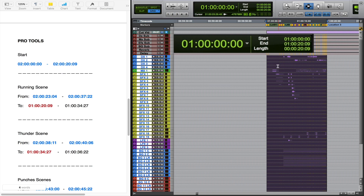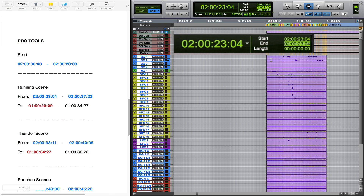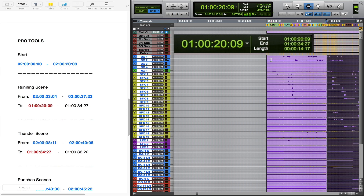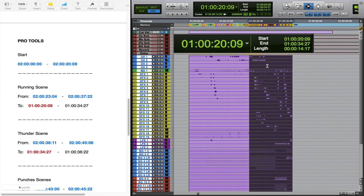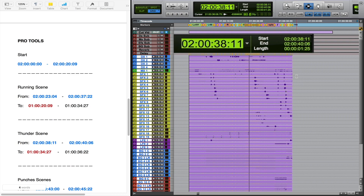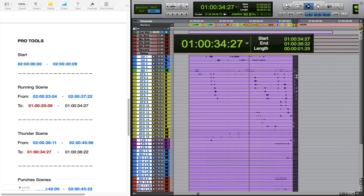Without going back to 2 hours, since I've already got the selection here, I'll hit slash to go to the start time and enter 2:00:23:04, then slash again for the end time and enter 2:00:37:22, hit enter, copy, asterisk, and paste to the corresponding 1-hour position.